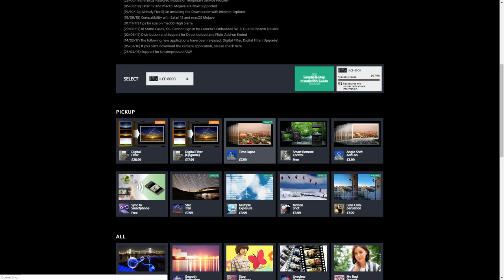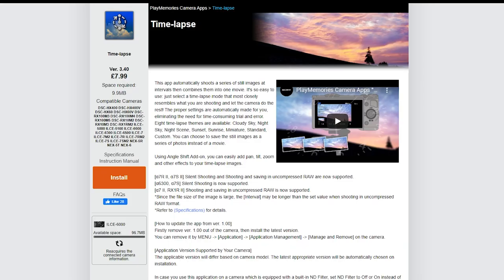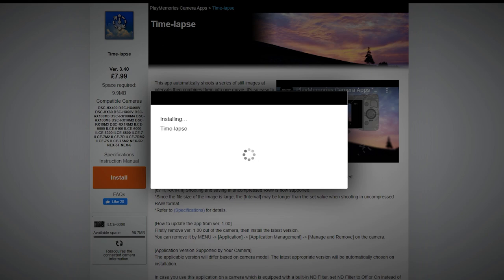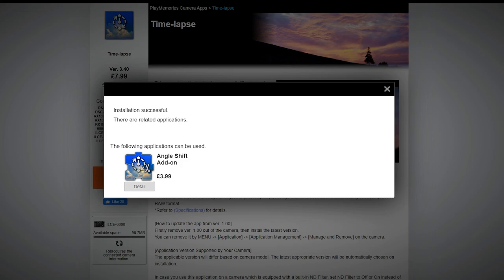Then you can select the app that you want to install — in this case, the time-lapse app. If it's a paid-for app, you'll have to make sure that you've got your payment information set up on your Sony account. But once you have, you can just press the install button and then it'll start downloading the app to the camera and then install it.